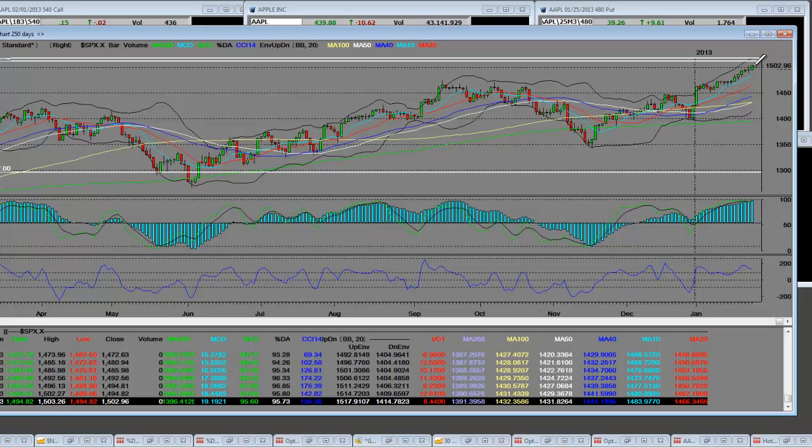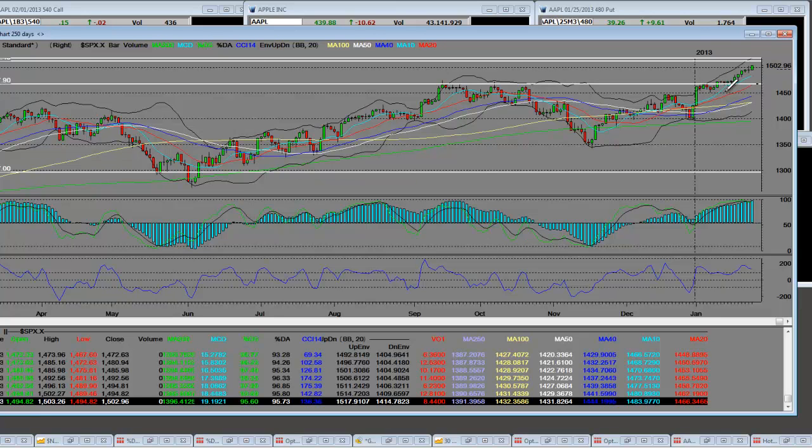Short term, we're at the top of the ceiling of the range and there's going to be a pullback which would give people an opportunity to engage in the market, because this market is set up to break its long-term bear and it's nice to see that.